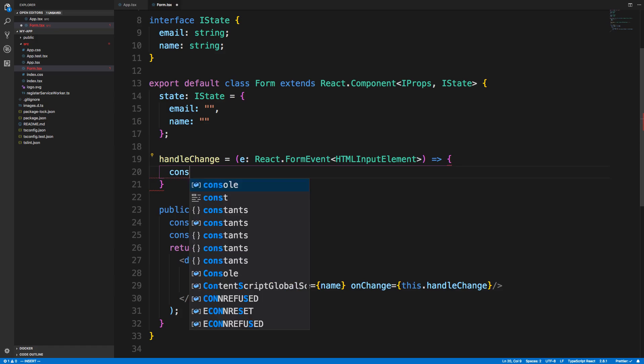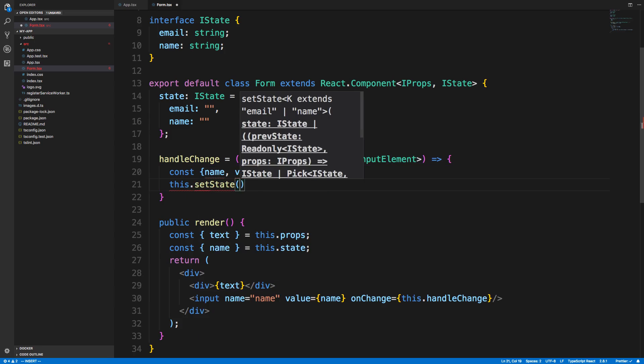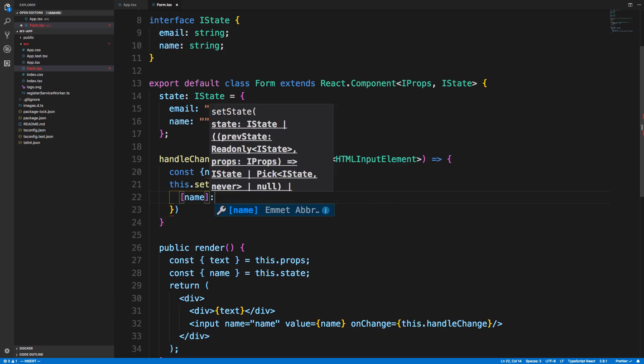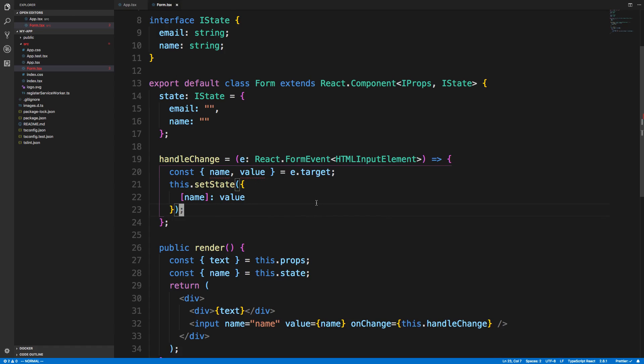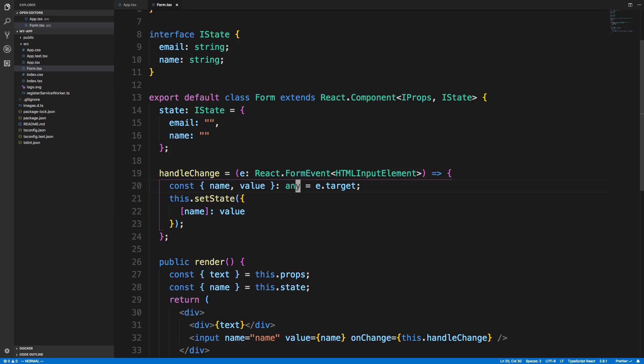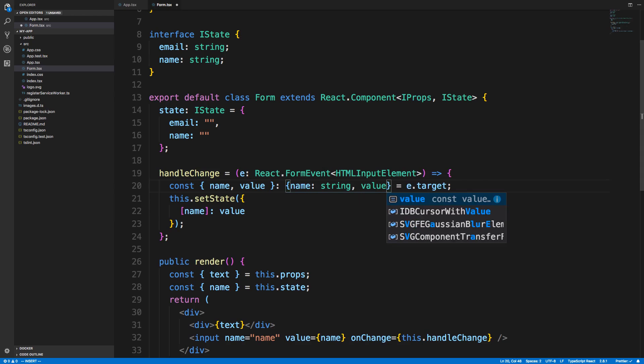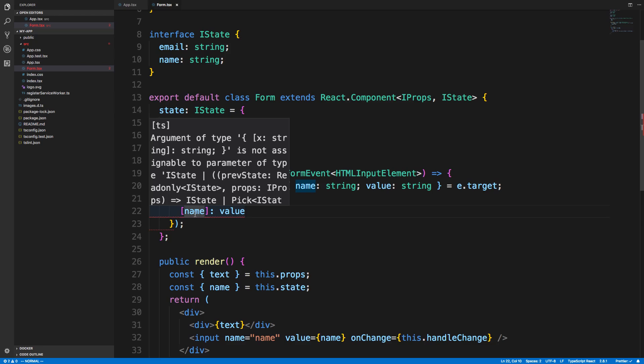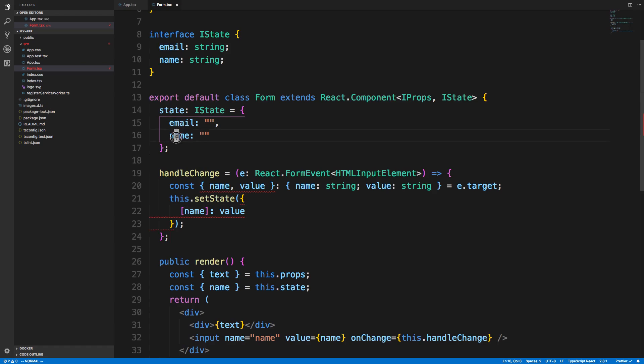From that, I can say const e.target, and then what I usually like to do, which is get the name and the value, and then update the state with those. With this one, it doesn't pick up on the types for whatever reason, and that's what it's complaining about here. What I usually do is I just say any, so I don't have to worry about typing those. If I wanted to, I could say name is a string and value is a string. Either way works.